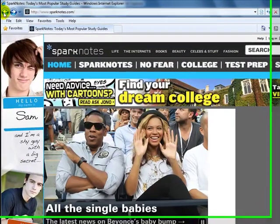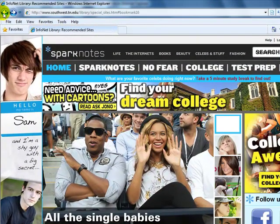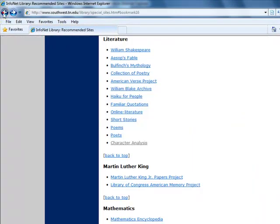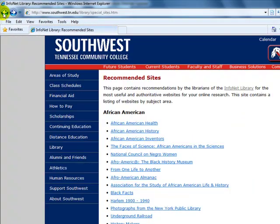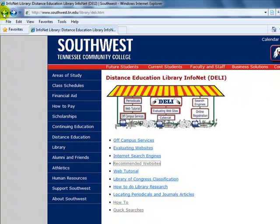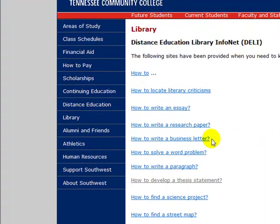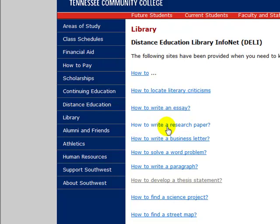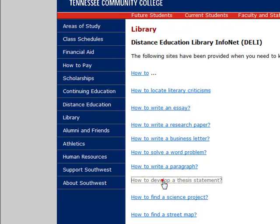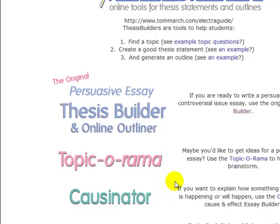I am now going back to our DELI page. Under the category of How To, I want to point out that if you have never written a research paper, there is a link on how to write a research paper that you can look at. And also I want you to see how to develop a thesis statement.